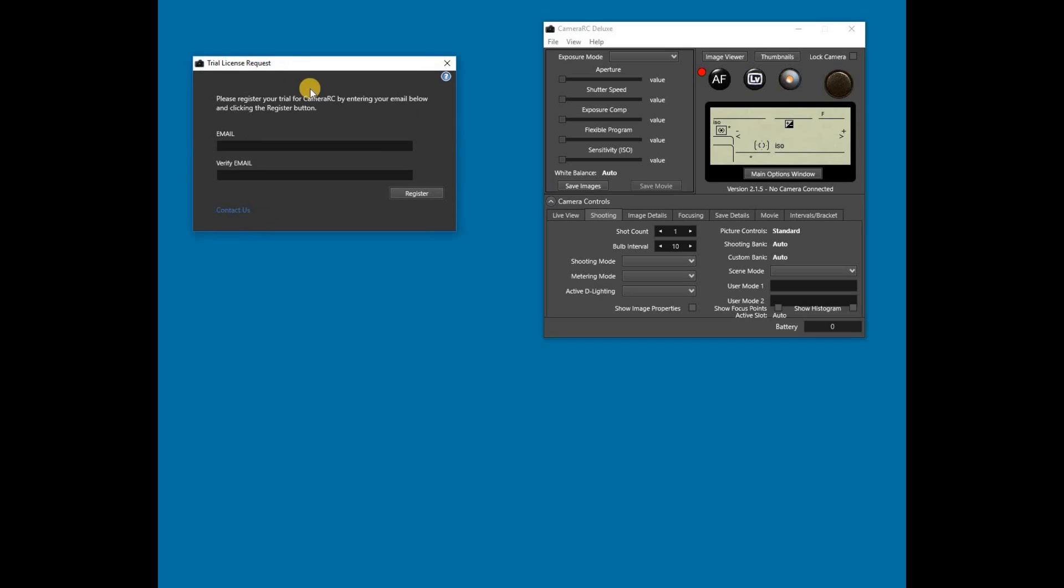The trial starts by giving you the option to run either the standard or professional edition. See the CameraRC website for more information on the differences between the two editions. You can change editions during the trial, so don't worry about picking the wrong one.